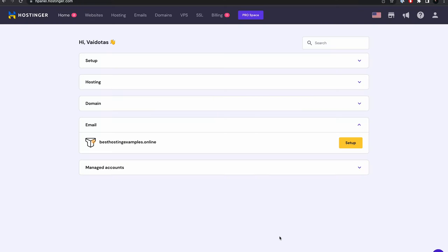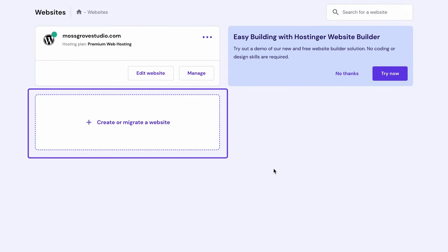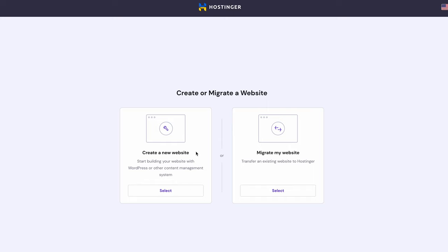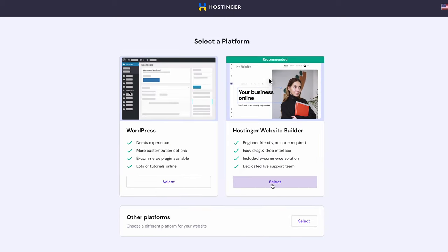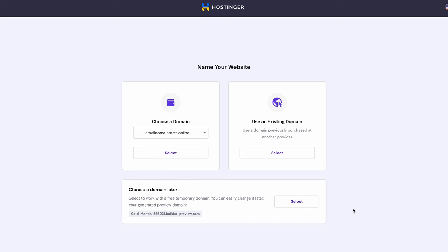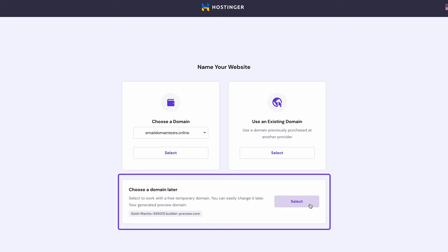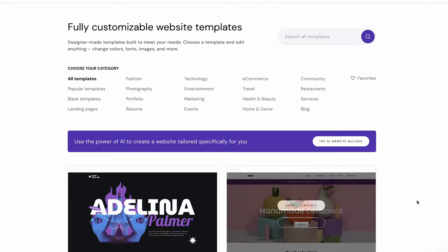To create a new website, head over to your HPanel dashboard. Click the Websites menu on the top panel, then choose Create or Migrate a Website. Click Select under Create a New Website, then select Hostinger Website Builder. Specify the domain name you want to use for this website. Here I'm choosing the free domain I claimed earlier. If you wish to assign a domain afterward during onboarding, the generated preview domain will appear as an option. Wait a few seconds until the setup process is complete. After that, you will be directed to the template library where you can choose the design for your website.